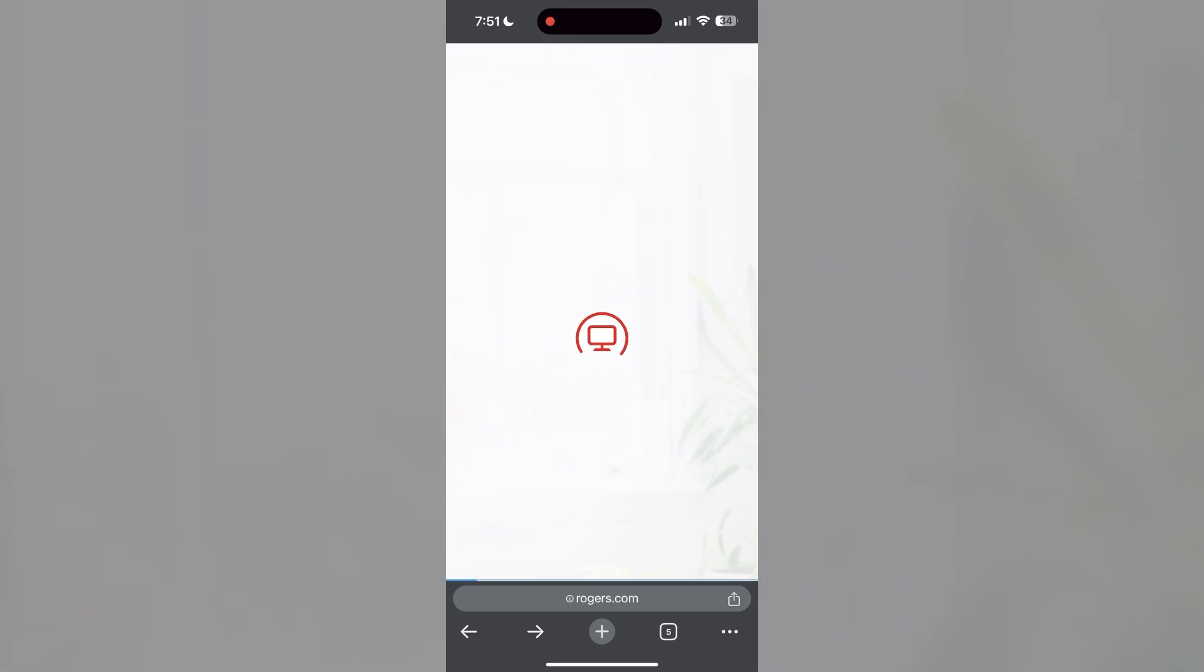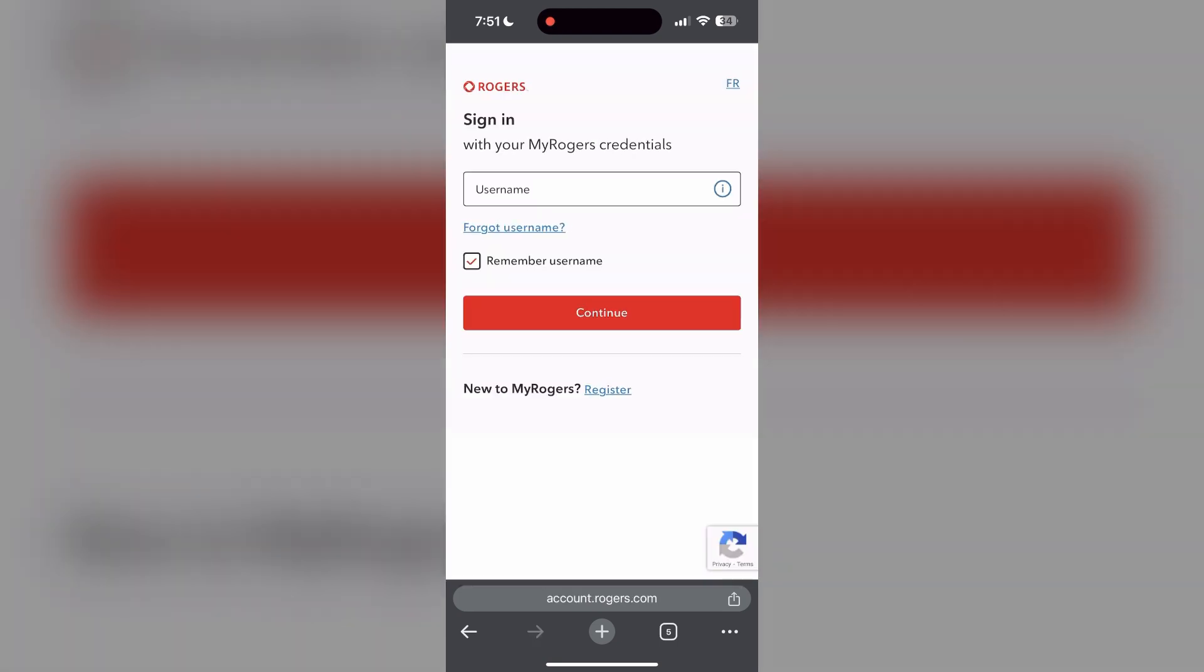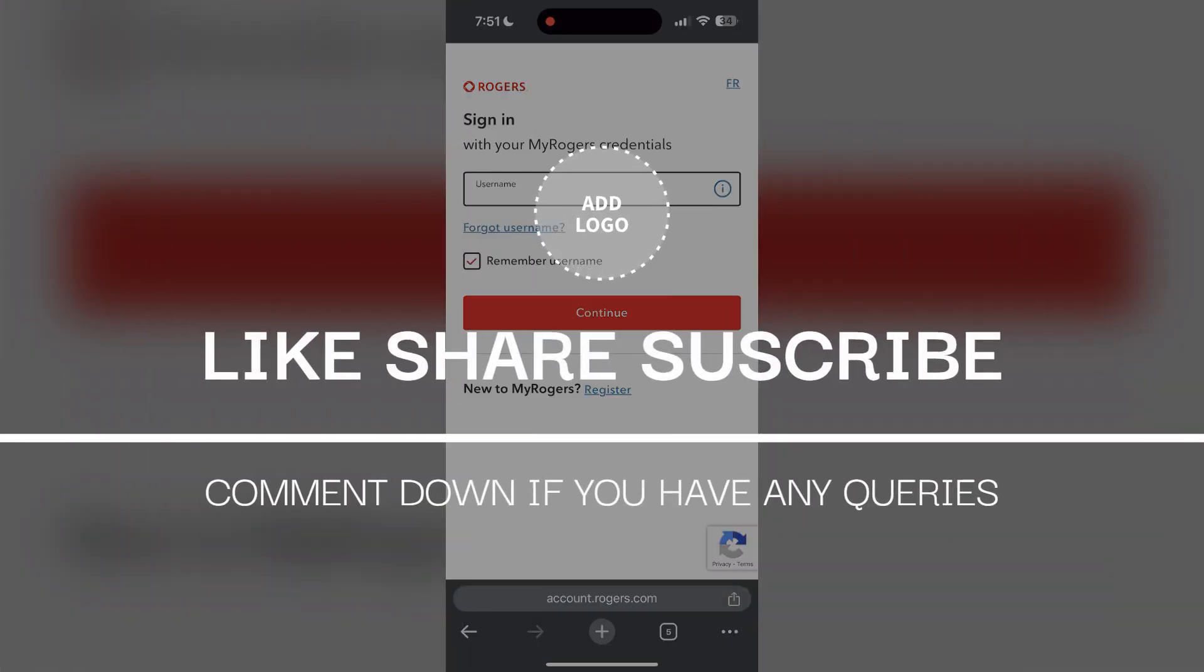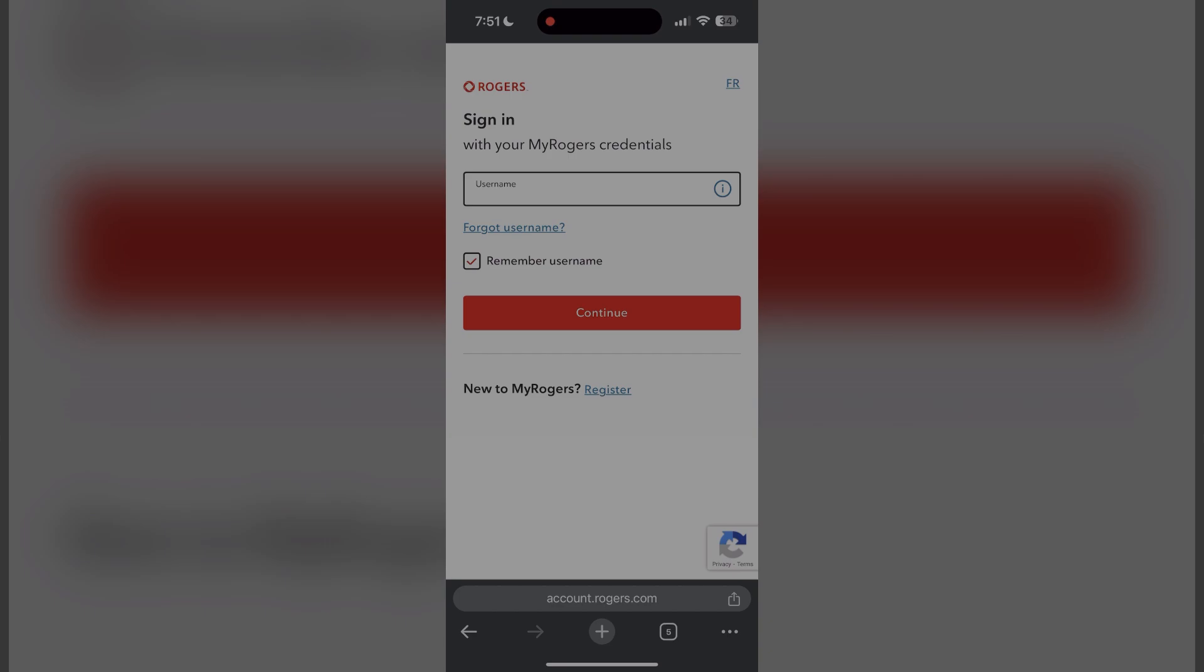They may be able to provide further troubleshooting steps and help you solve your problem. If you have any questions, please let me know in the comments below. Do not forget to like and subscribe for more helpful tips and tutorials. Thank you for watching.